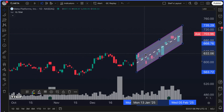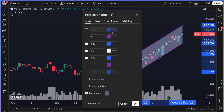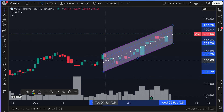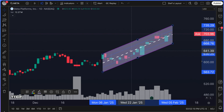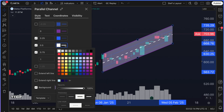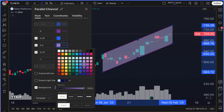This is the parallel drawing tool. As always, you can change the colors of these tools as needed — you can customize everything. You may have noticed that the middle line is a white dashed line, but after double clicking, it doesn't have to be a white dashed line. It can actually be a dotted line, a straight line, a thick line, a thin line.